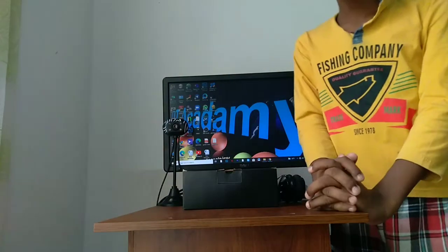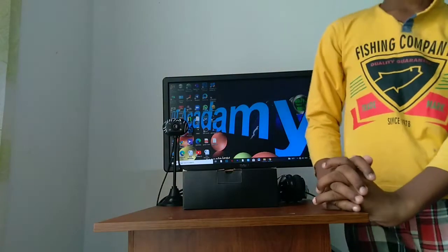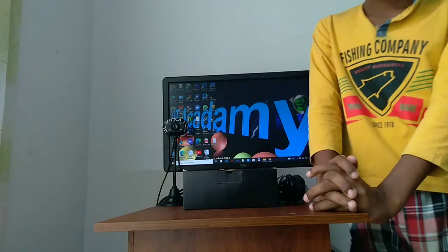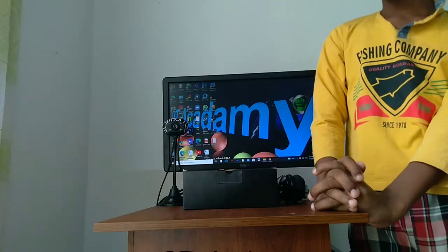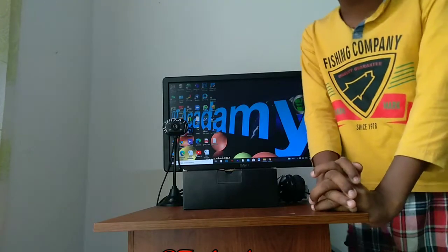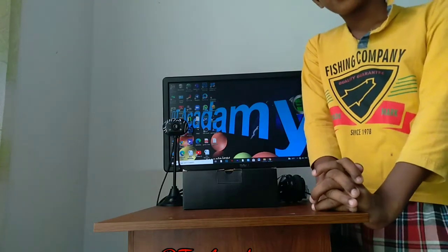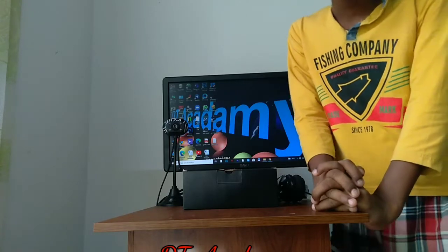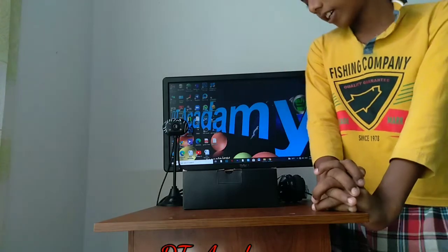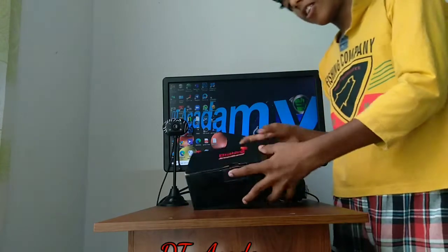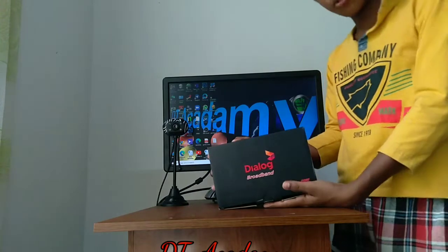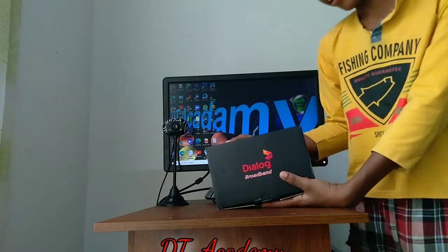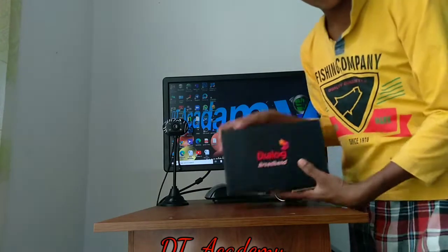Welcome to D7 YouTube channel. Let's set up the Dialog home broadband. I am going to set up the room — my father is here, I am going to set up the room.